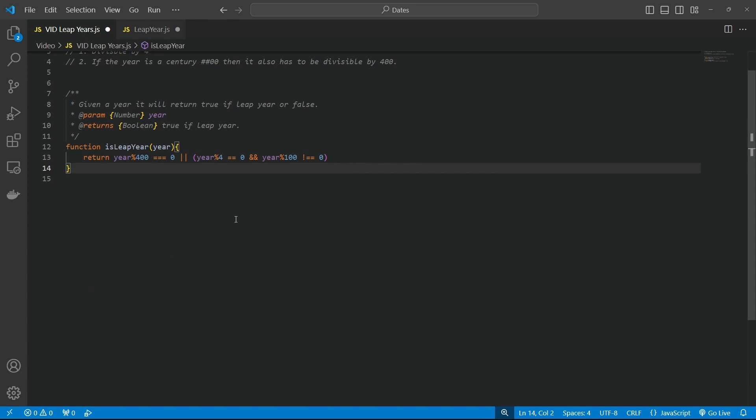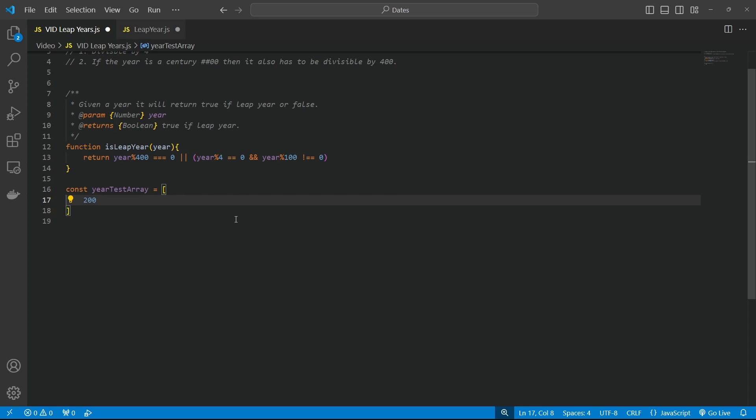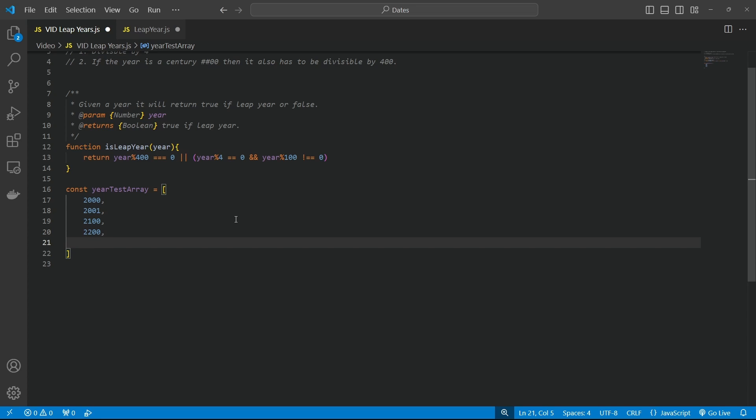So let's give that a little test now. So let's create an array called year test array. And that's going to be equal to, let's put in 2000. So we know that one from the Olympics in Sydney or Sydney. And then 2001 is not going to be a leap year. But what about 2100? So that shouldn't be a leap year either. Because it's not divisible by 400. And then 2200 shouldn't be either. What about 2400? That should be, right?